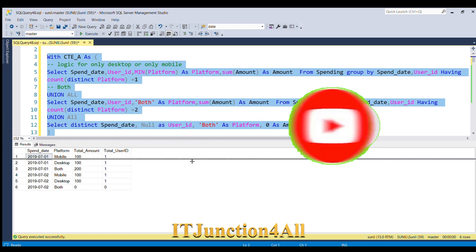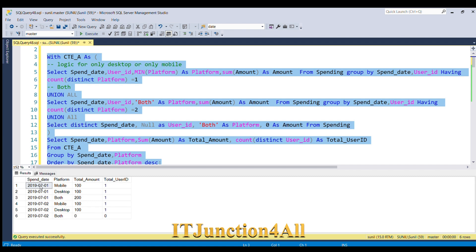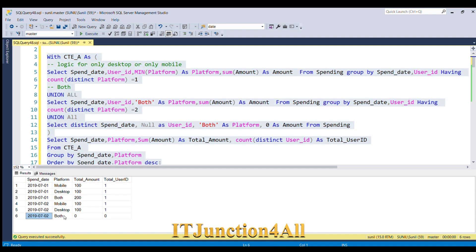We have got the desired result. For each spend date we have three distinct rows with total amount and total users for all three platforms. That's all for this video. If you liked it, please give a thumbs up and provide your feedback. Thank you for watching.